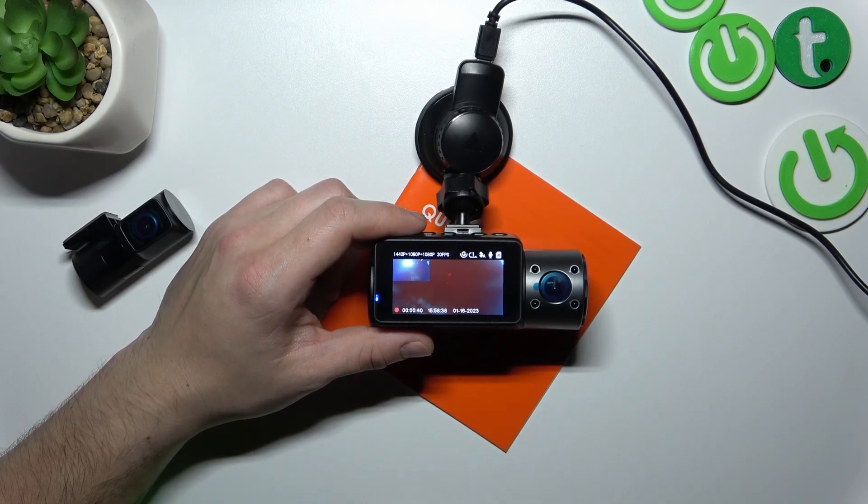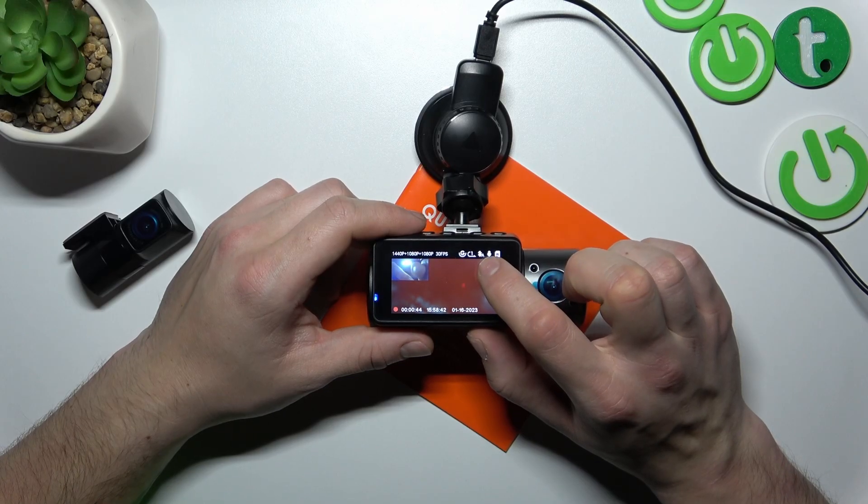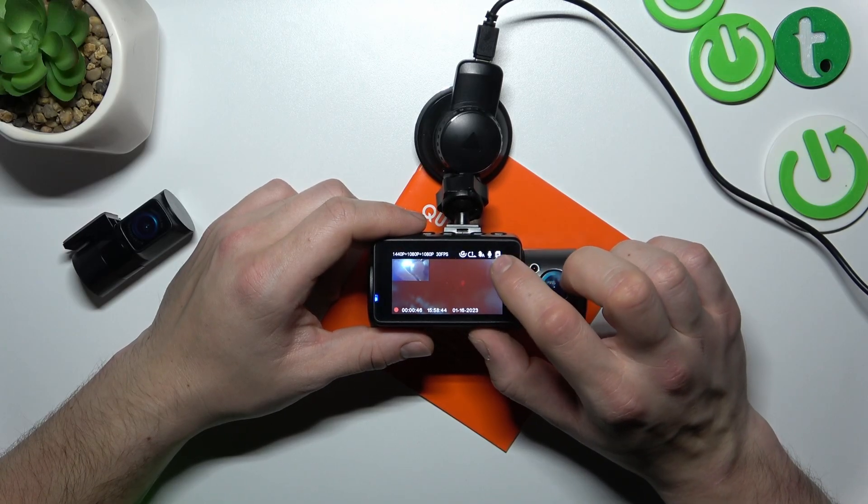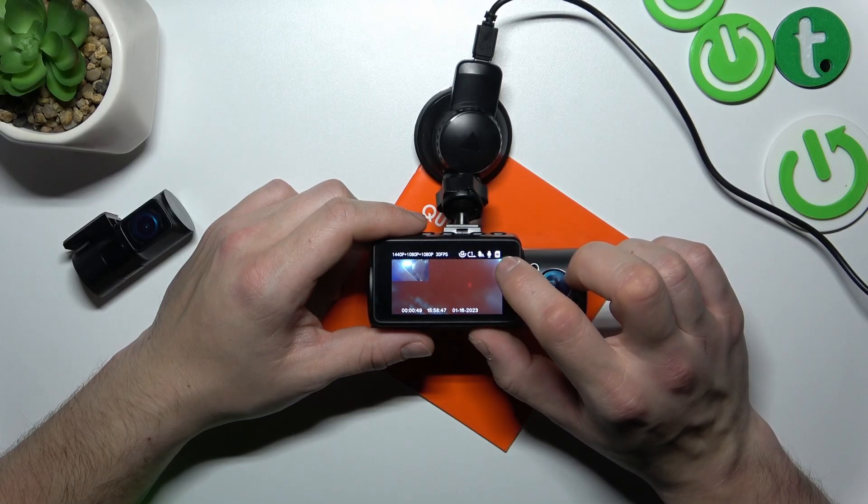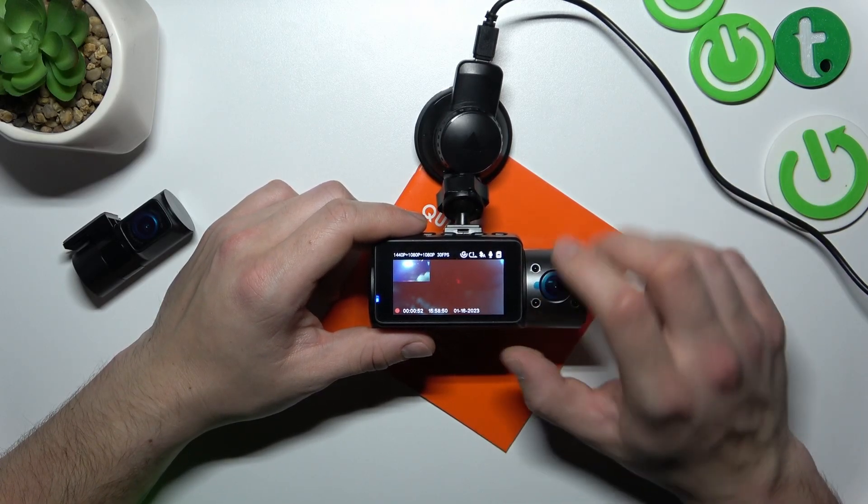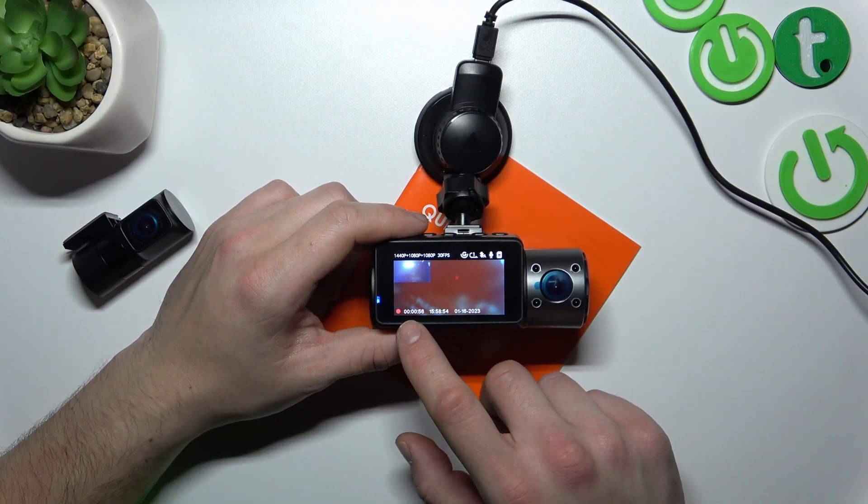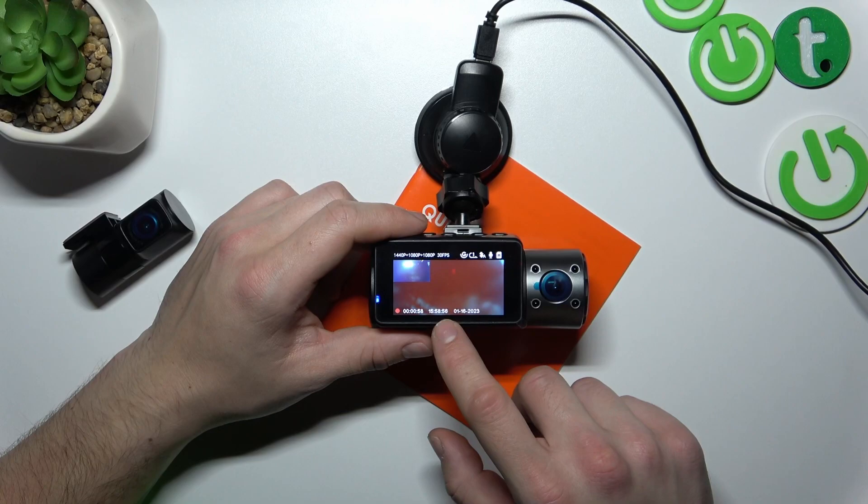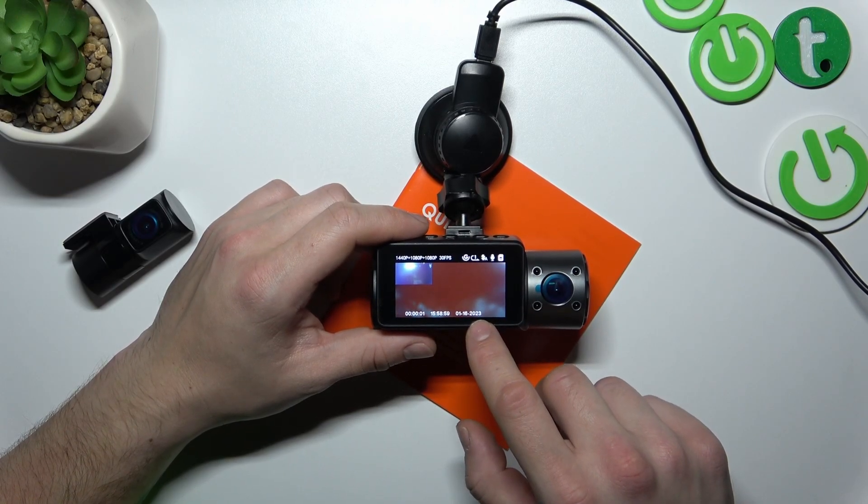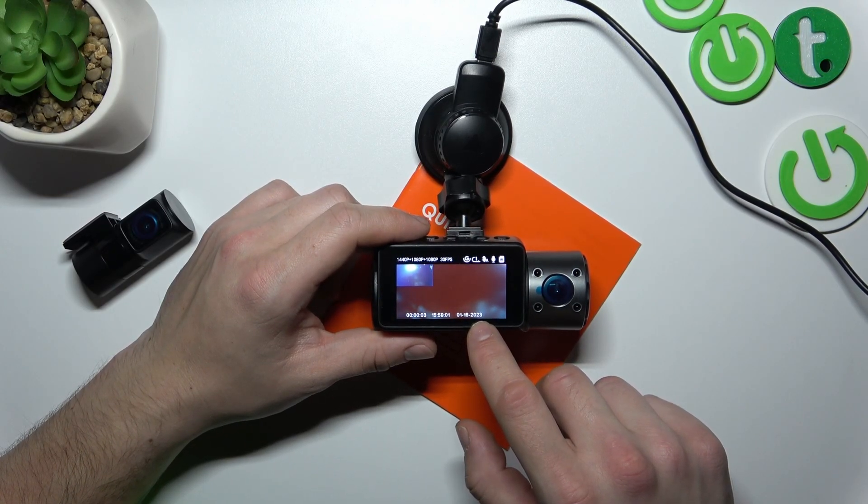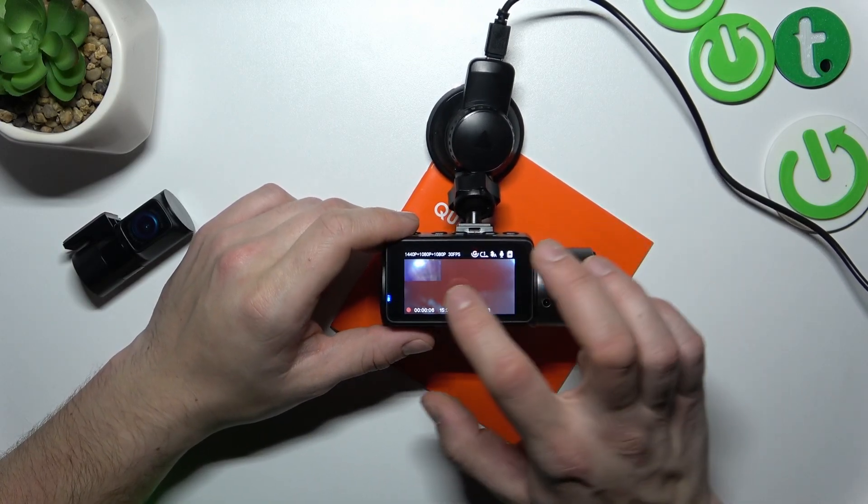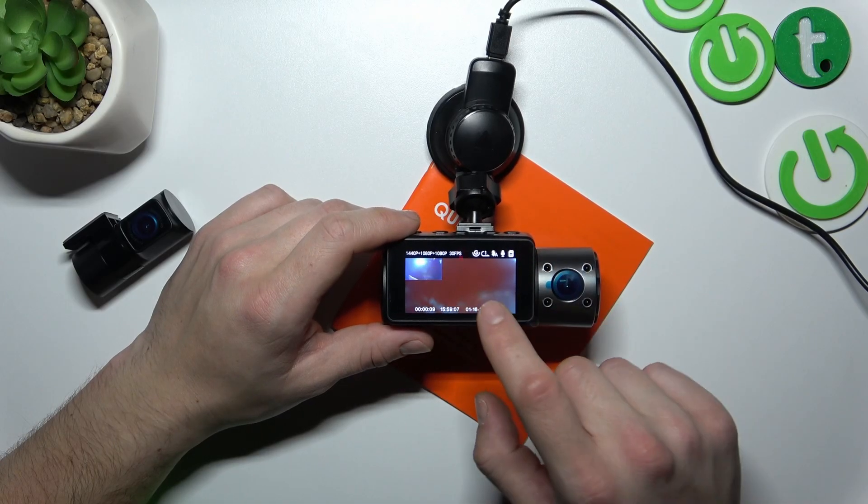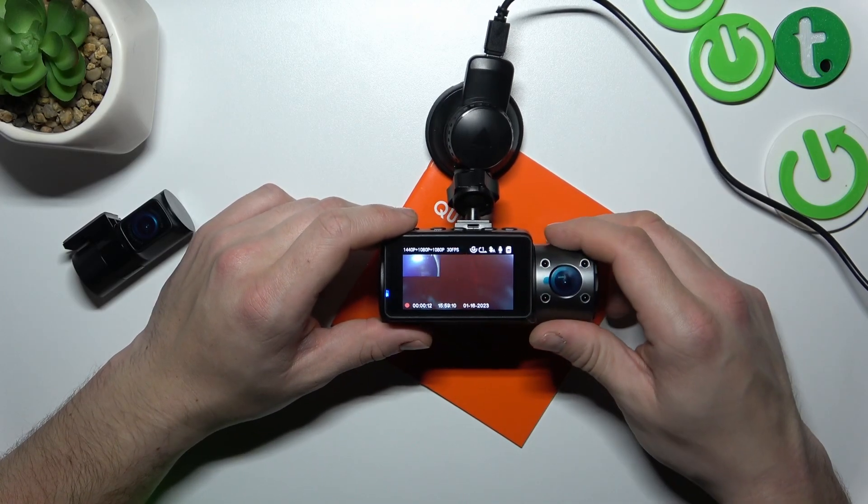Next you've got night light indicator, microphone and memory card indicator. Right here you can check the duration of your current video, current time and current date. In here you've got the front camera display and right here is the rear main camera display.